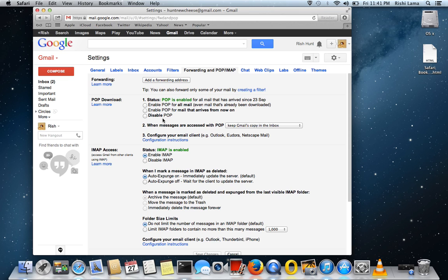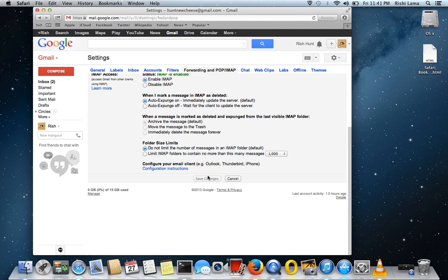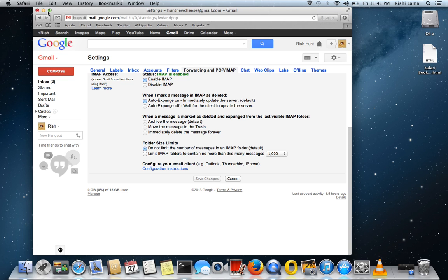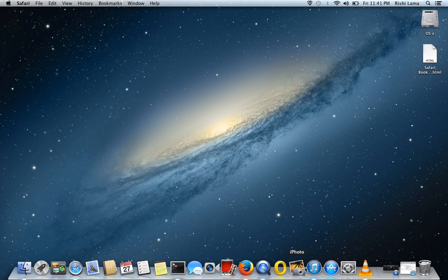If the option is already checked for you, as it is for me right now, you just have to click Save Changes. Then you can minimize or sign out of your Gmail account. I'm going to minimize for now and click on Microsoft Outlook.